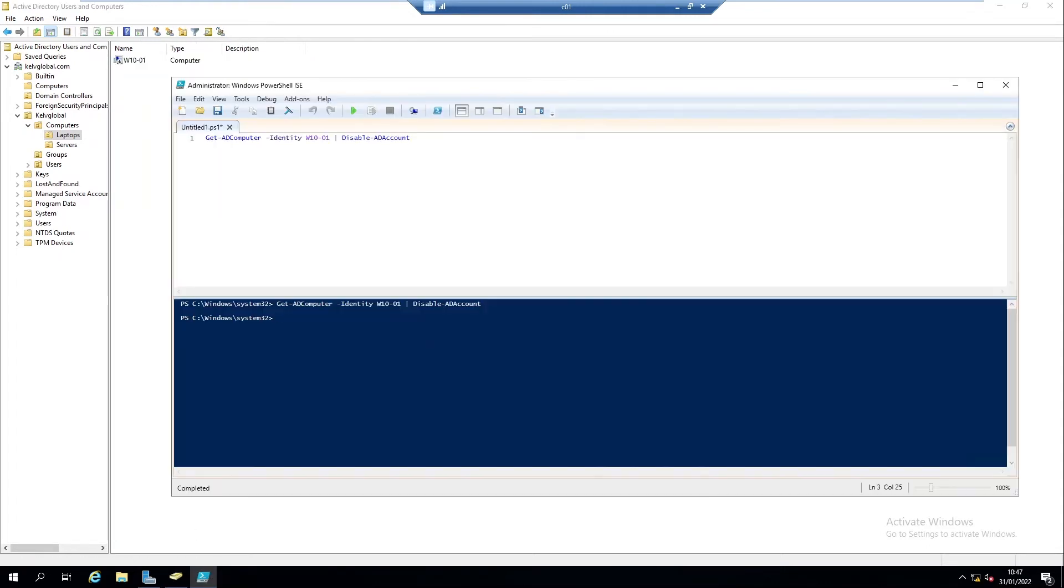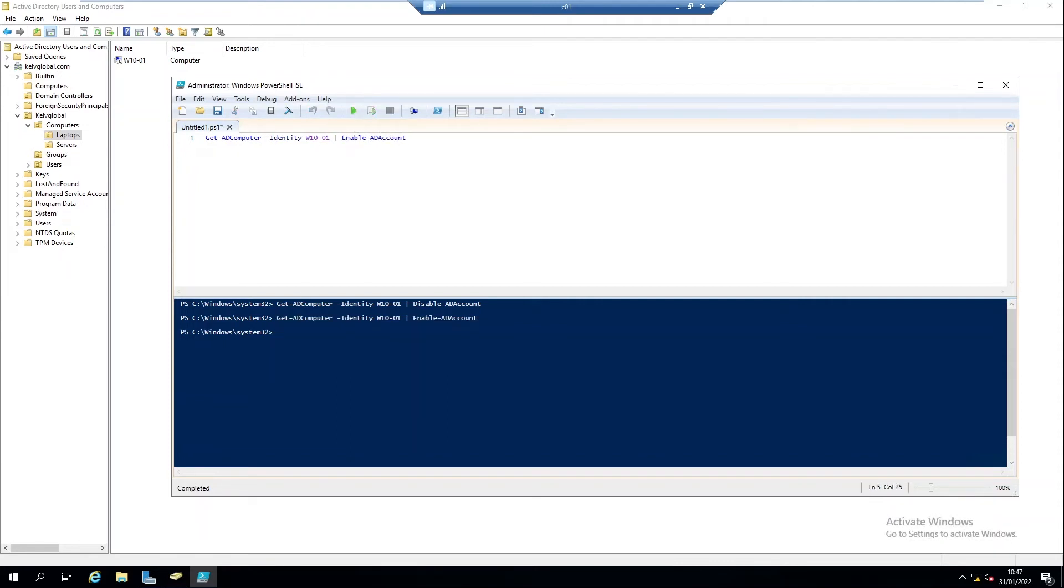If I right-click I can enable this account, but we can also use PowerShell script to enable the account. What you need to do is change this disable to enable. When I run the script again you can see I'm not receiving any error message.